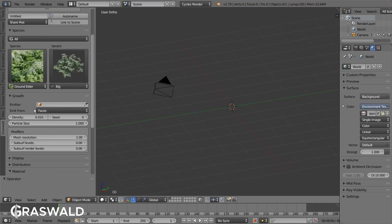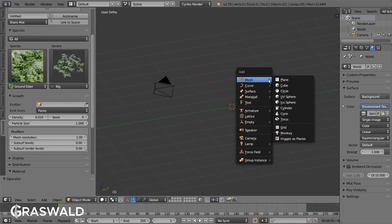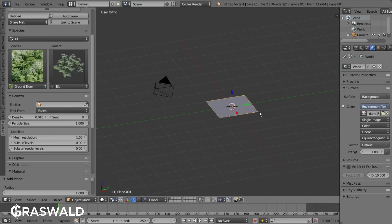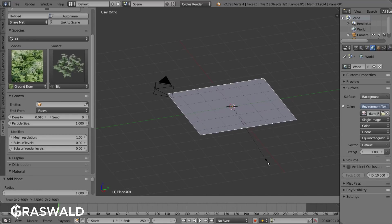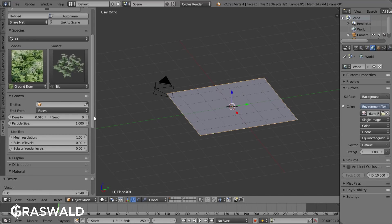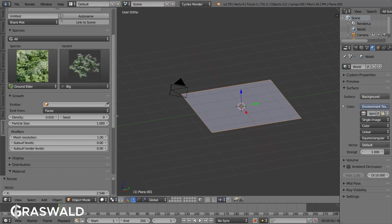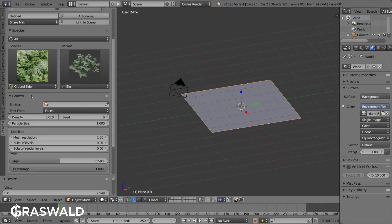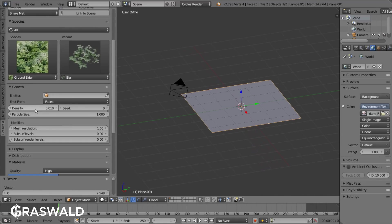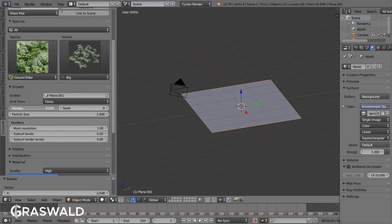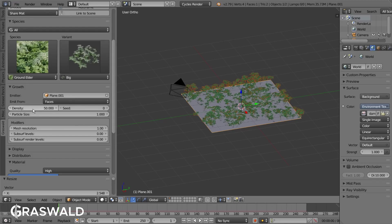The first one is by using particle systems. For that we need an object that will use an emitter so that the plants can grow on it. All the particle system settings can be found in the growth tab. Here we can use the eyedropper tool to select our emitter. To increase the number of plants that are growing from your object you have to increase the density.